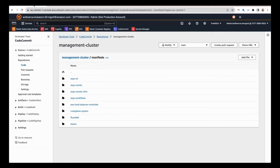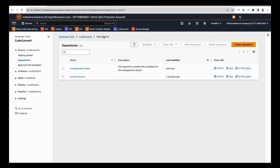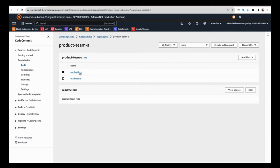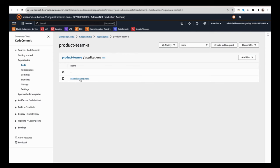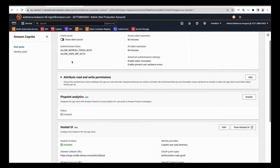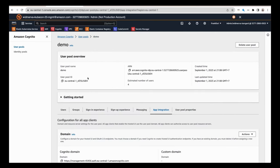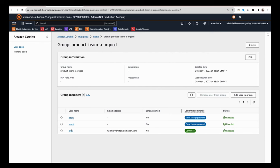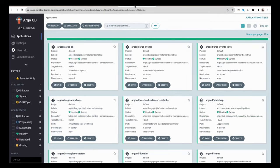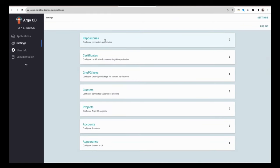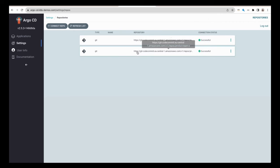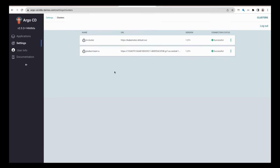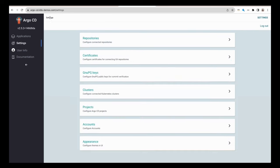Now let's switch back to the AWS account to have a look at the repositories. The workflow has created a new repository dedicated for product team A and bootstrapped it with certain applications — here we just have the sealed secrets application, but you can extend that with other applications. Looking at the Amazon Cognito user pool, we can see a new group registered with the users specified within the config map. Now let's go over to Argo CD and check the settings. The newly created repository for product team A has been successfully linked to our central Argo CD instance. The same is true for the cluster — the cluster provisioned in the cross-account is now connected to Argo CD.